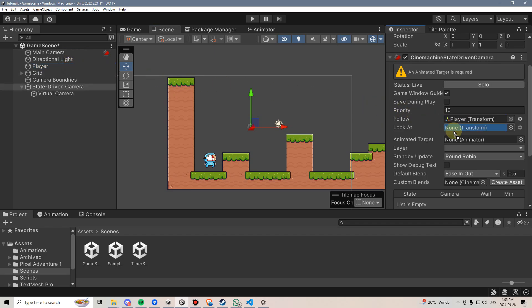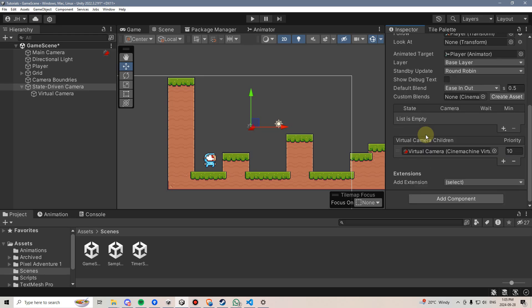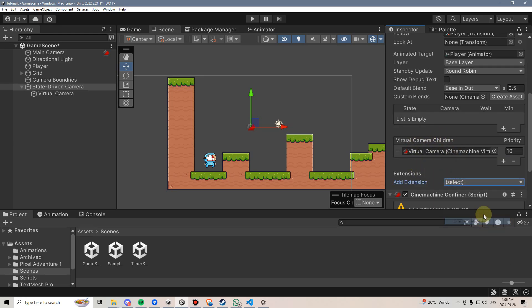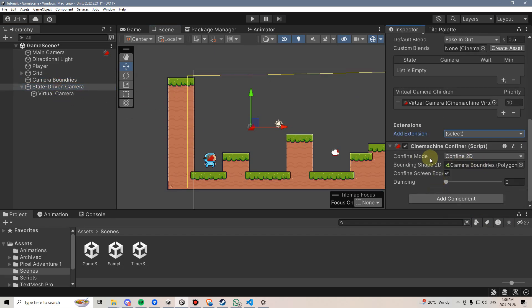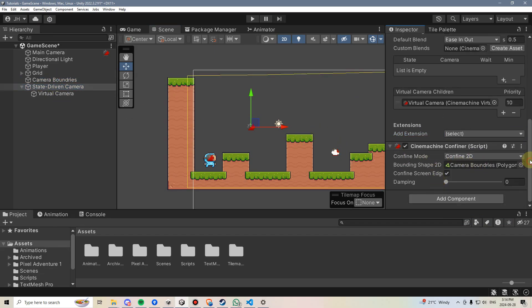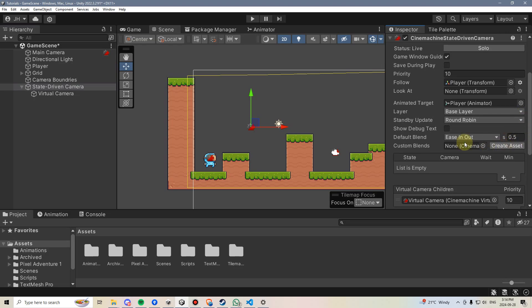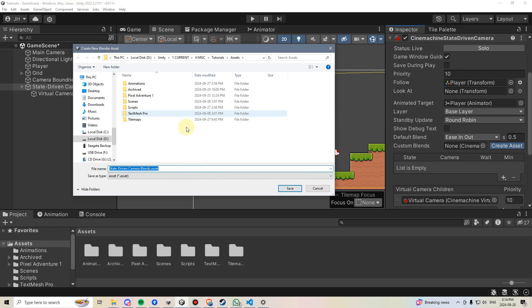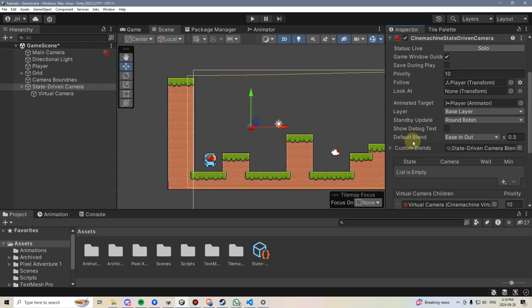Next, I'm going to drag the player into the animated target, though, because that will be required for the state-driven camera. Next, I'm going to go down, back to extensions, and add a Cinemachine confiner, and I'm going to reset the camera boundaries in here. Finally, we're going to scroll back up to Custom Blends and press Create Asset. I'm going to just create this file here in my main Assets folder. You don't have to worry too much about what it does right now. We just need it for the state-driven camera.